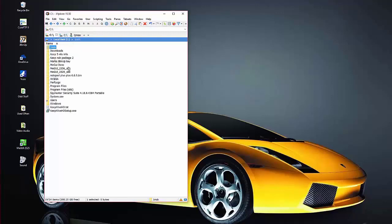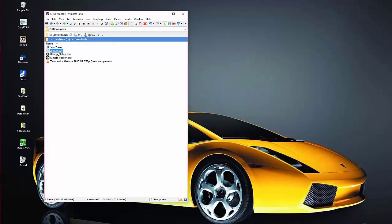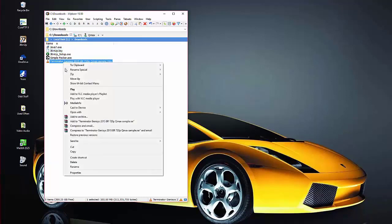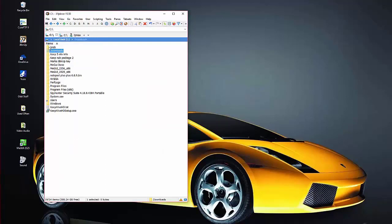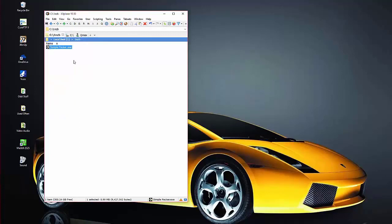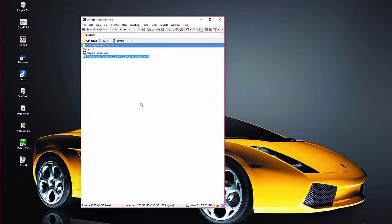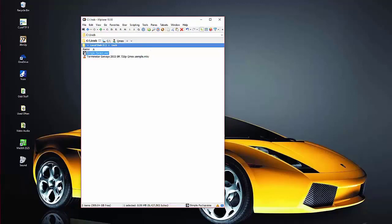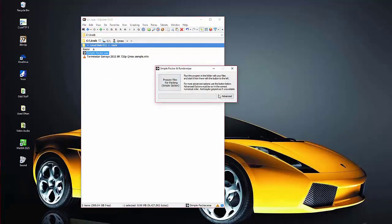Now we want to add the file we're going to RAR and PAR into here as well. Go back to Downloads — that's where everything is. Your movie file, video file, or music file could be anywhere. Right-click on it and copy it, go back into the 1NCB folder we created, open it up, and paste the movie file in. This is a short sample file just to show you how it's done. Now we have only these two items in the folder — that's all we want to RAR and PAR. Then click on Simple Packer EXE to open it.